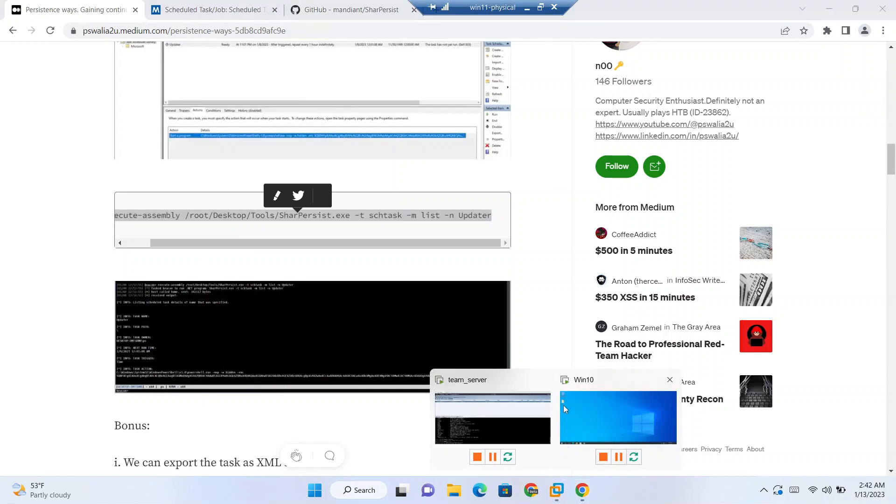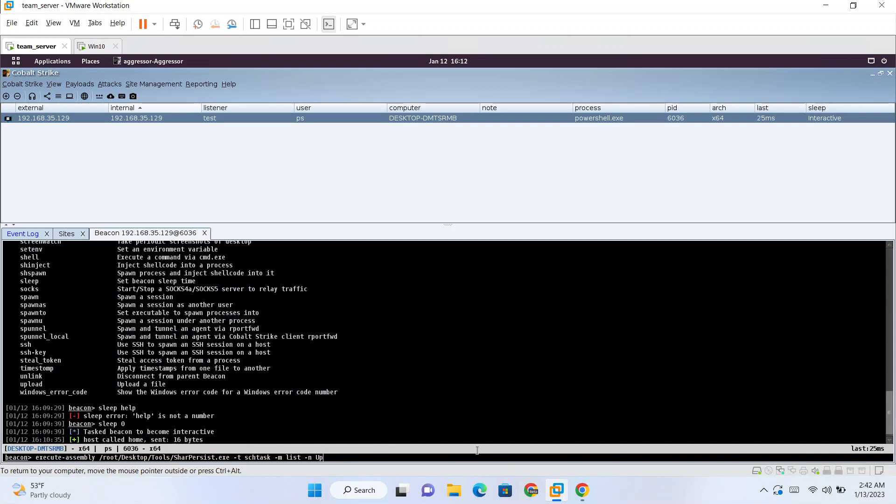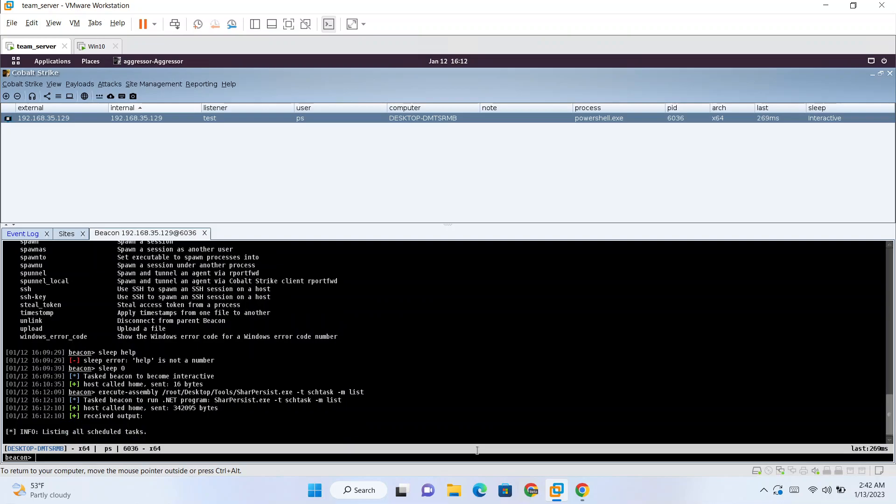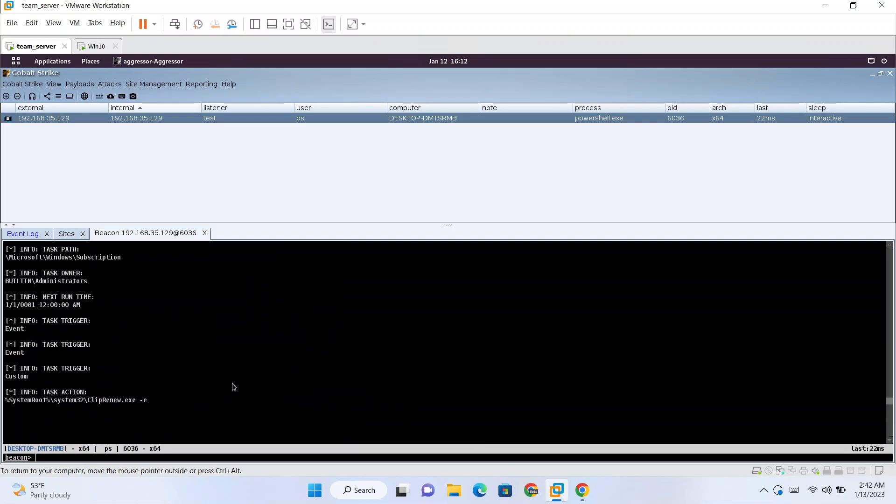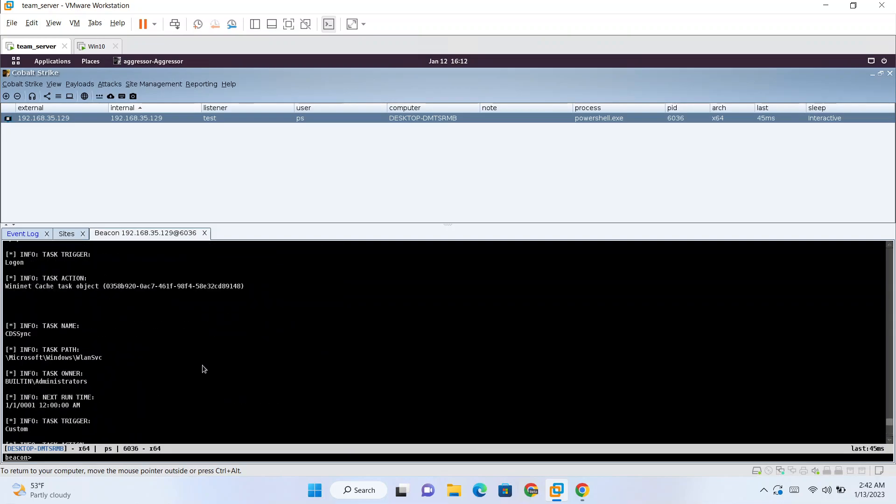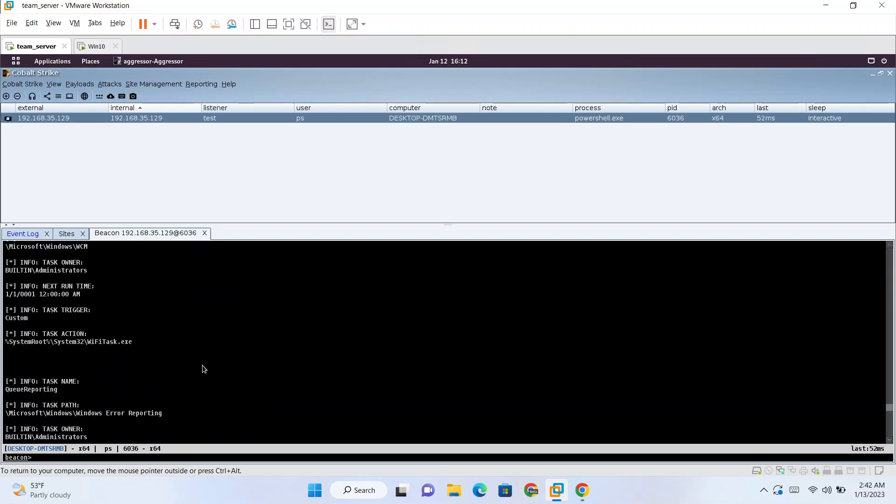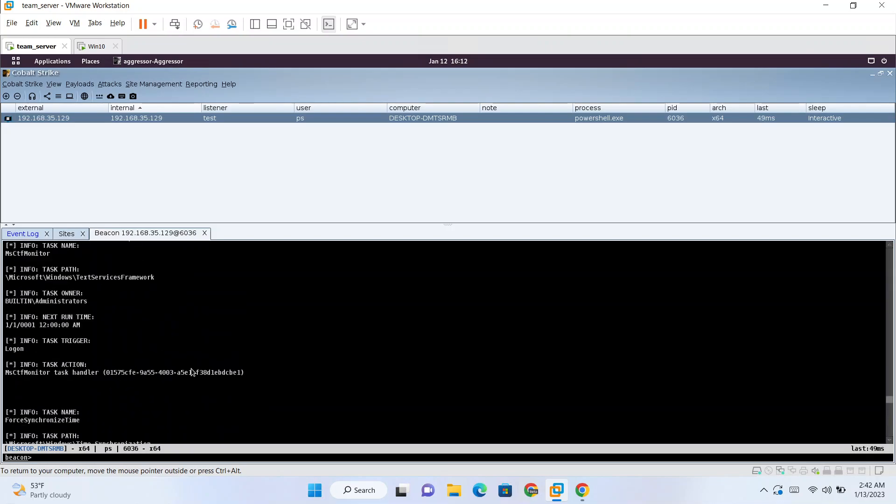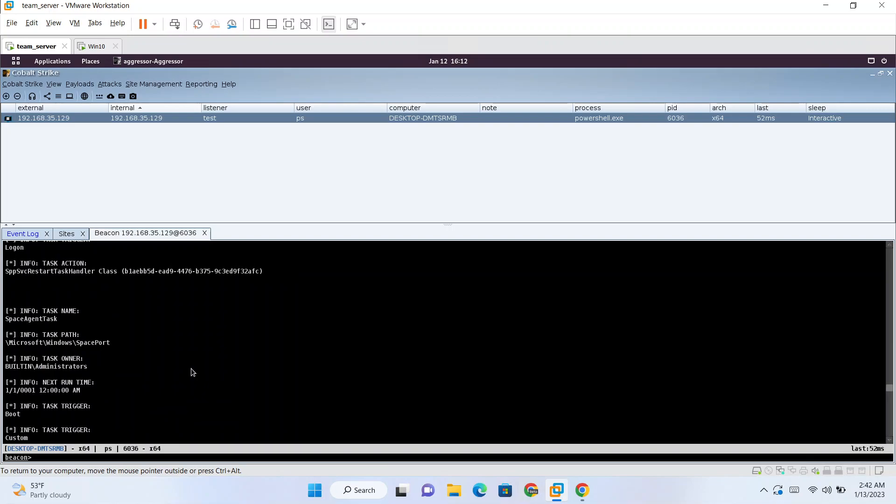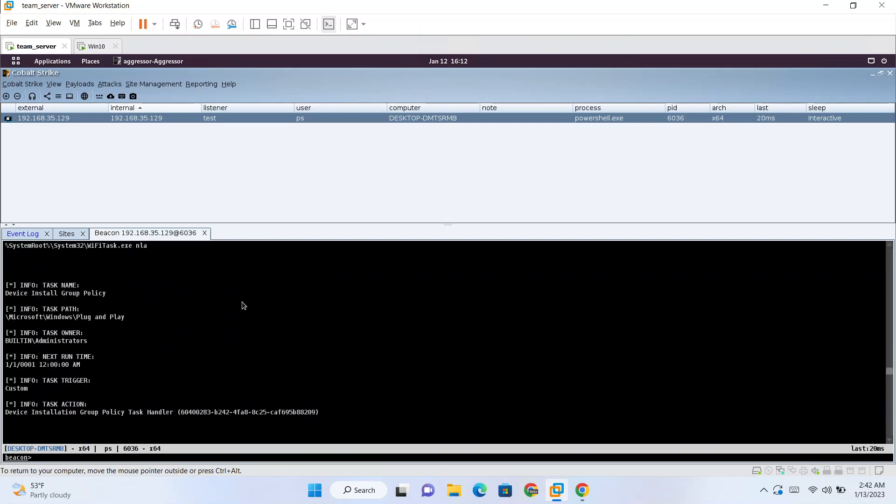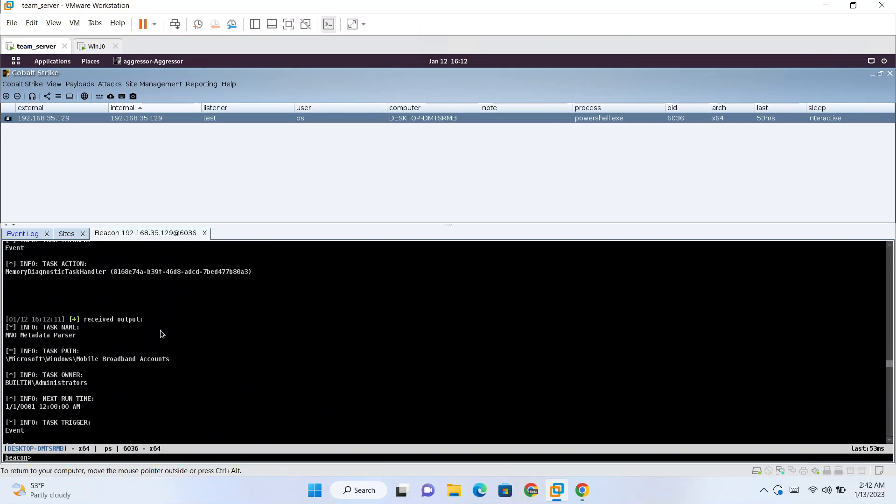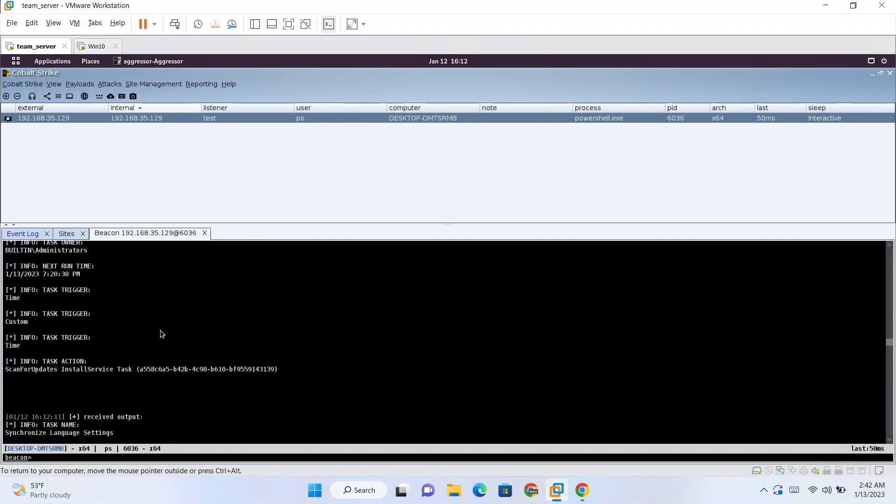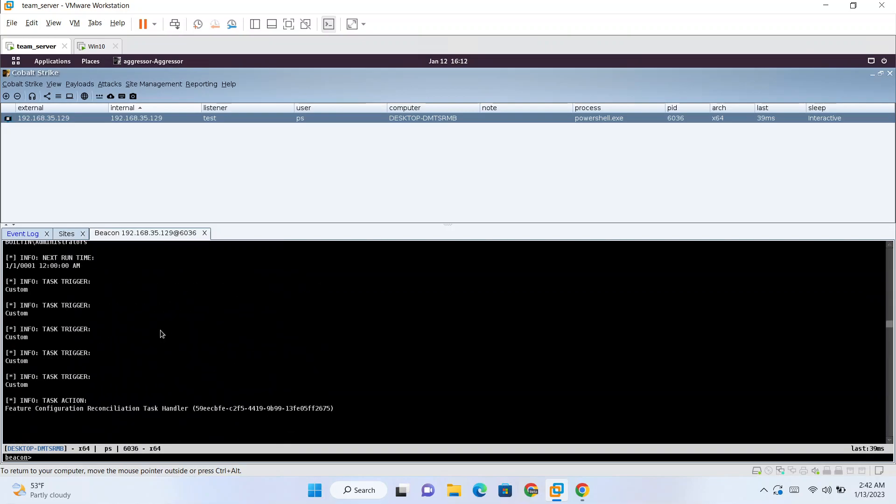So if I want to run this Sharp Persist, the command for that will be execute-assembly Sharp Persist. Click, copy this, paste here. What we have just did is we have listed all the scheduled tasks which are currently configured on the system, on the target. These are all the scheduled tasks which are already configured.